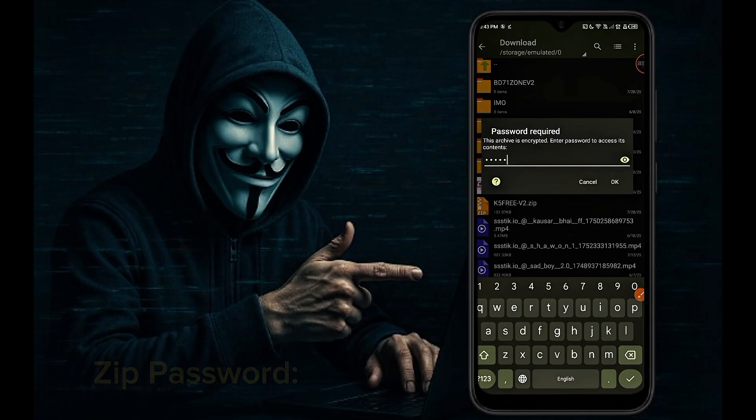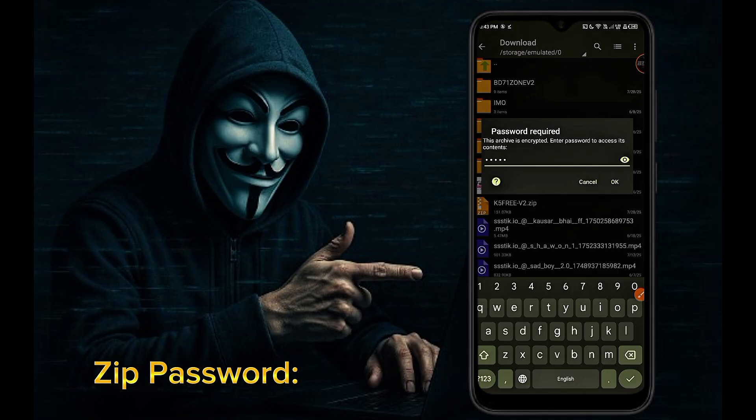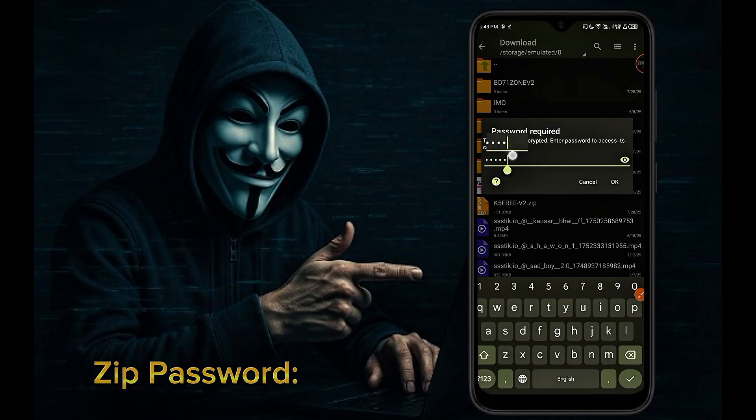You will need a password here. The password is given in this video. You will get the password if you watch the video carefully.